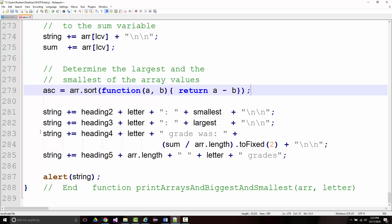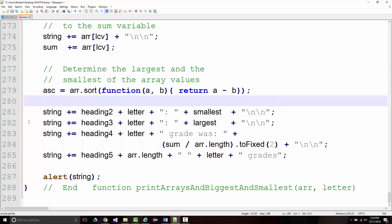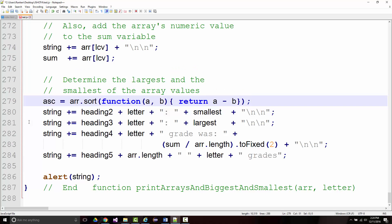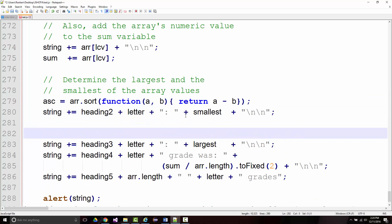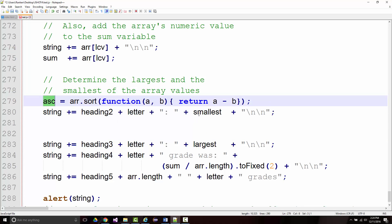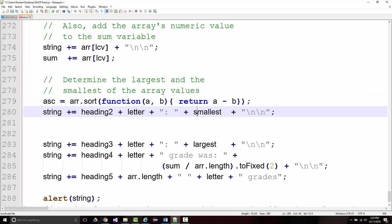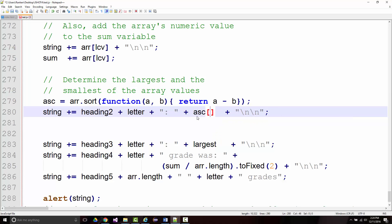Now I'm able to come in here and grab this line and move it up. But instead of saying smallest, I want the first element in this array, so I'm going to say ASC[0]. That will give us the smallest value after the ascending sort.